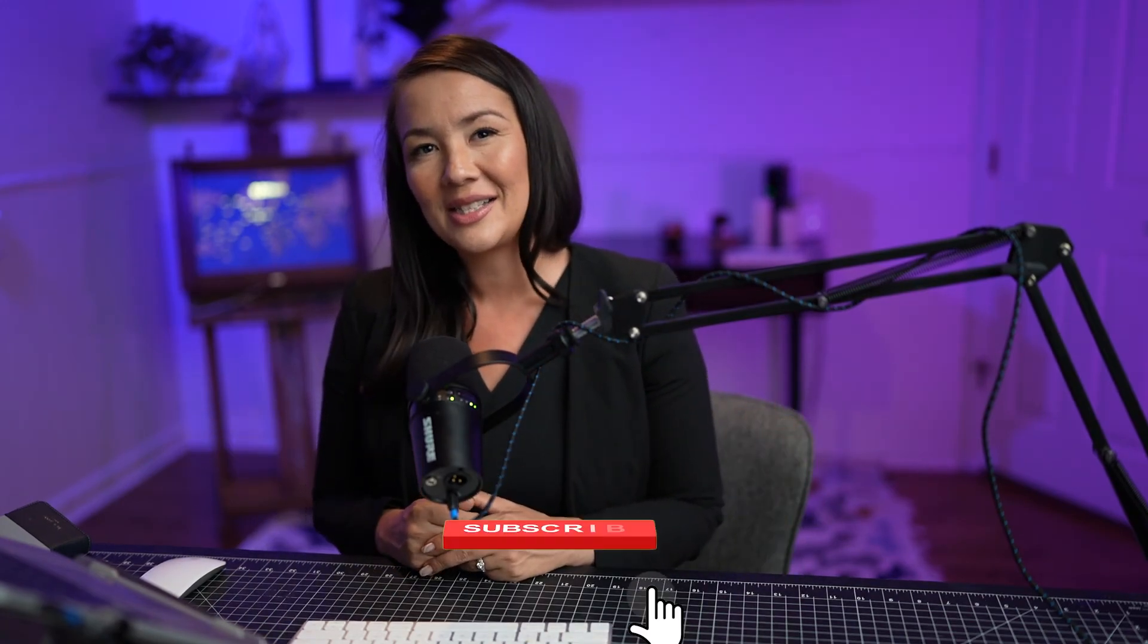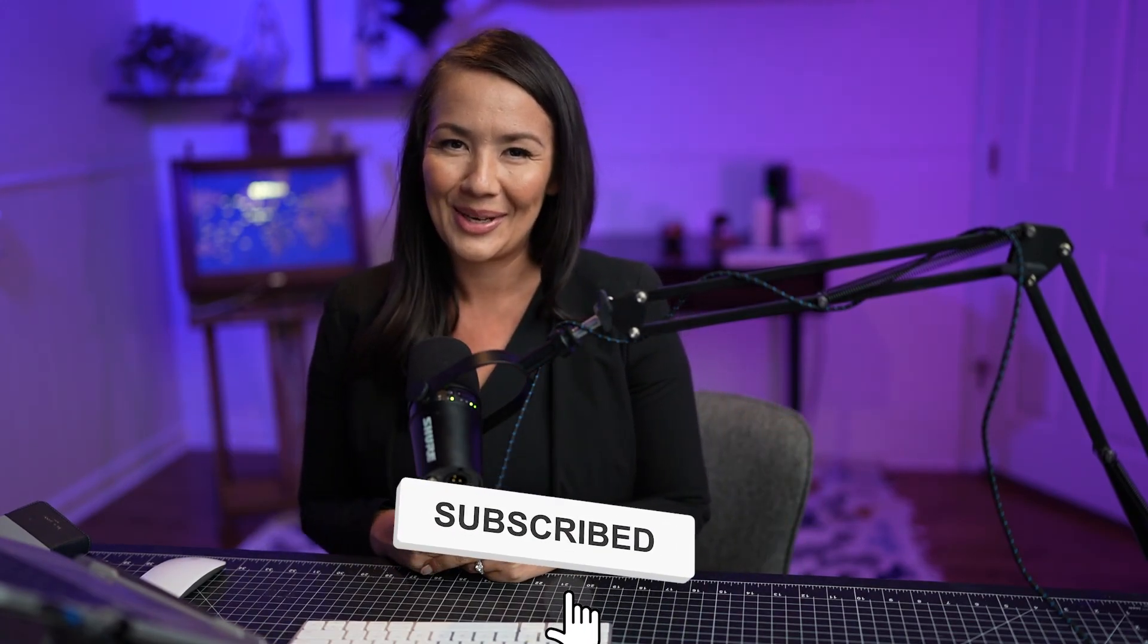If you want to stay informed about when new videos are posted, go ahead and click that subscribe button and I will see you next time.